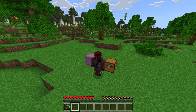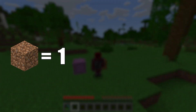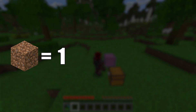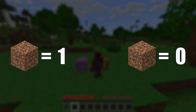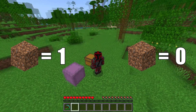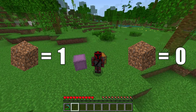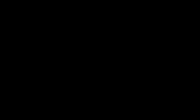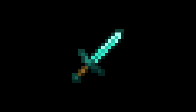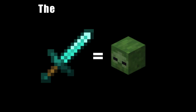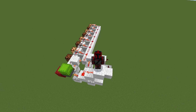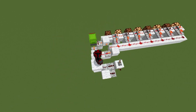If one system defines a dirt block as a 1 while another defines it as a 0, then the two devices would inevitably give different outputs. And our reader doesn't automatically know what something means. What does a sword mean? What about a mob head? Are they equal? The device doesn't know — we've not told it what these mean.